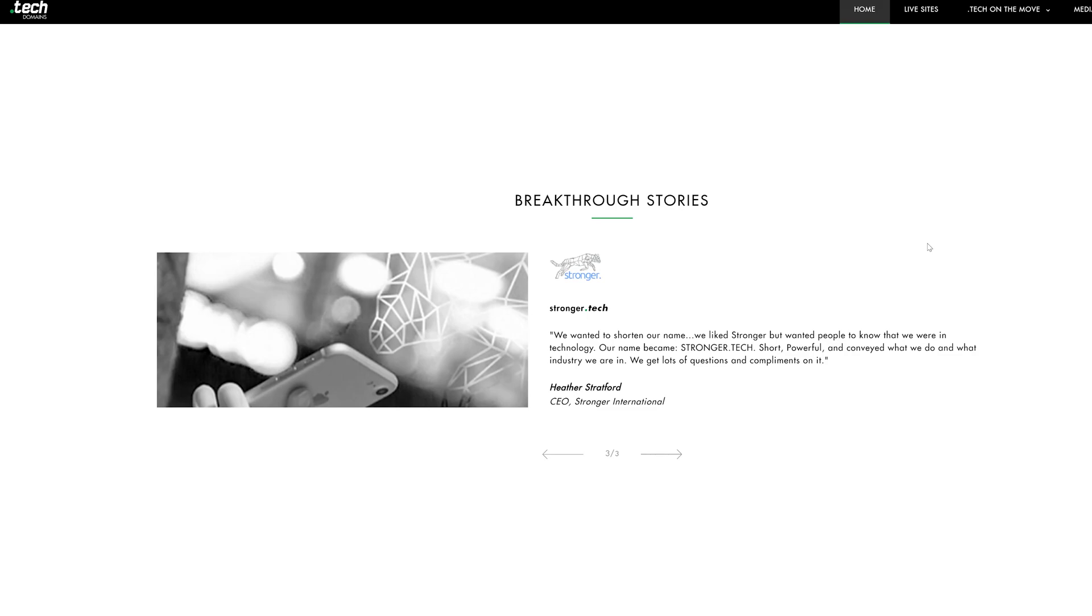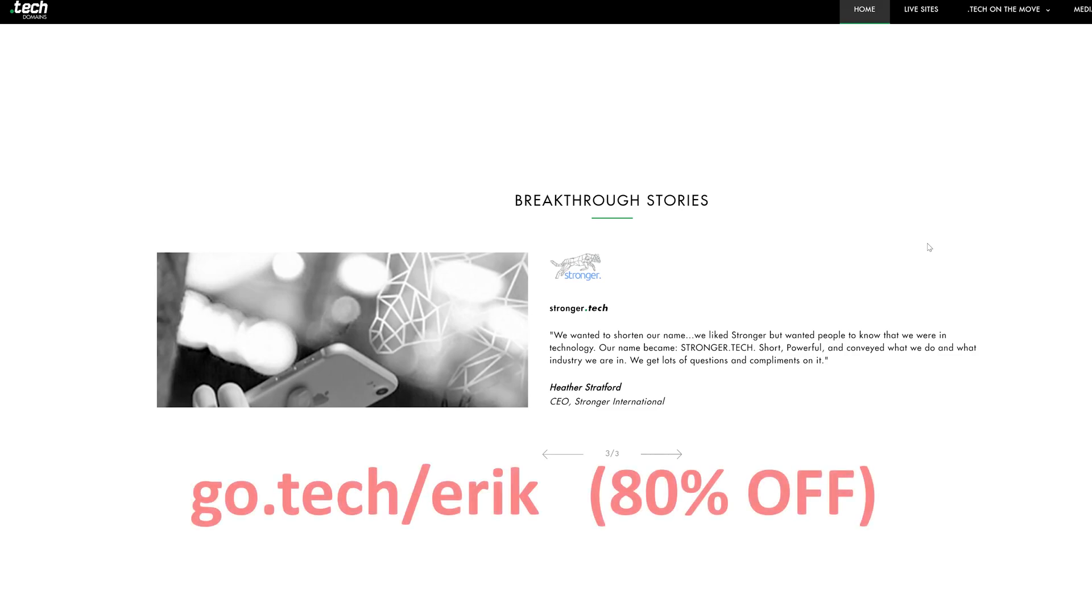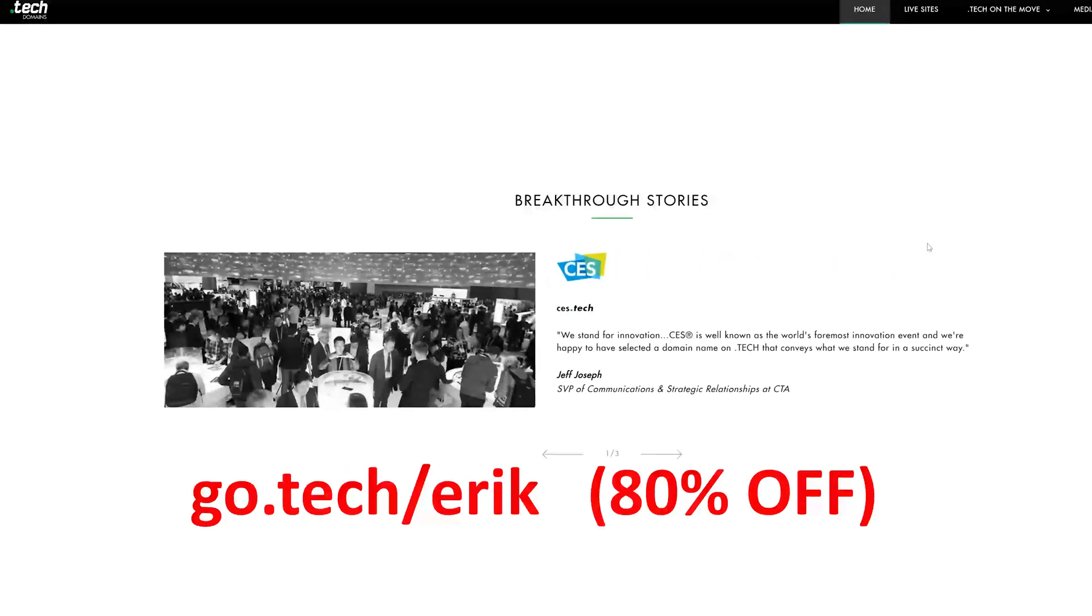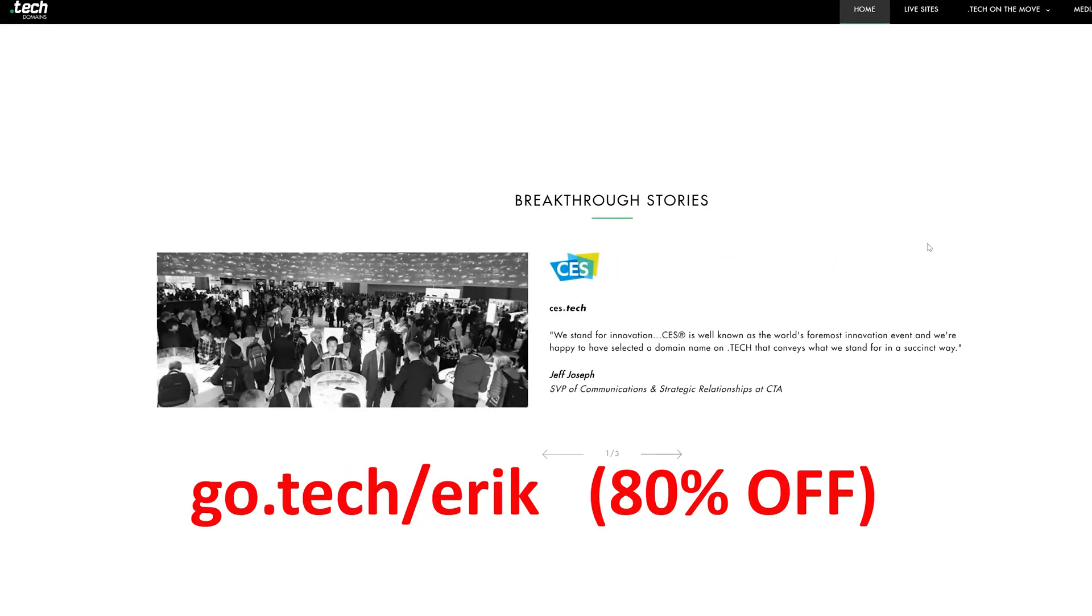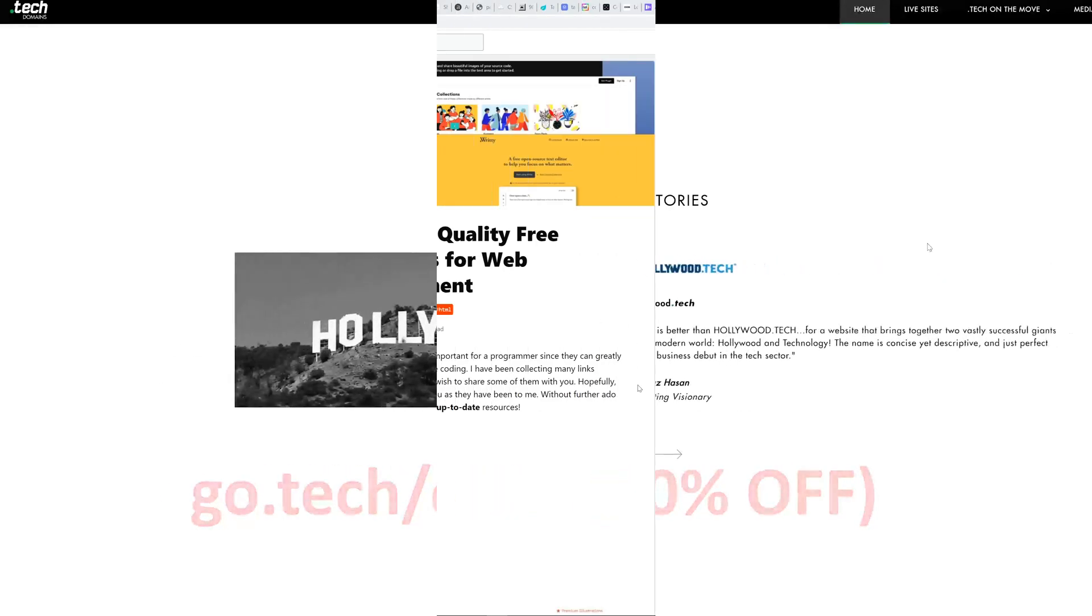There's a ton of really cool domains available and the .tech domain is broad enough that you can understand that this is technology related as well. A lot of really cool sites are using .tech domains like Hollywood.tech, Viacom.tech, even personal sites like AustinEvans.tech. So if you guys are interested, go to go.tech/Eric and search for your domain name. If you end up buying it, you actually get up to 80% off on one year and five year domains.